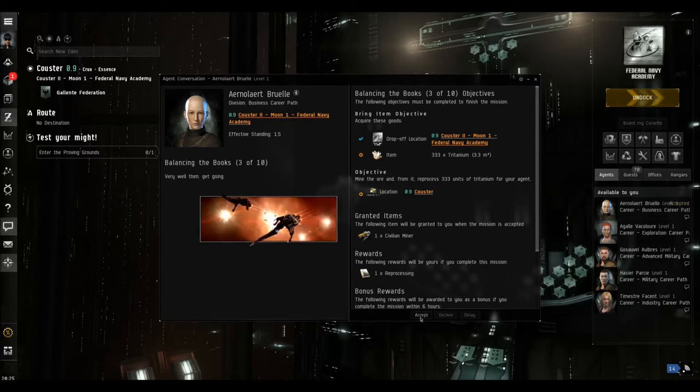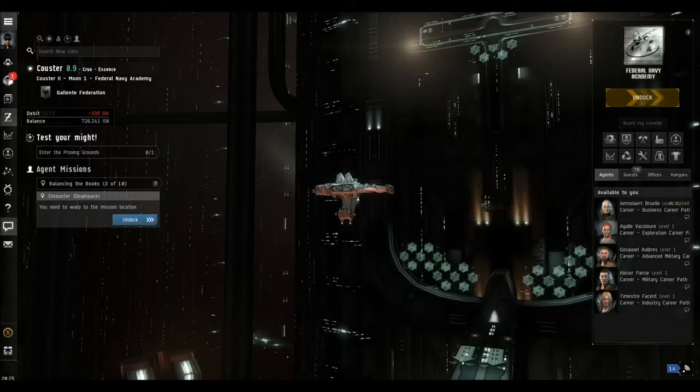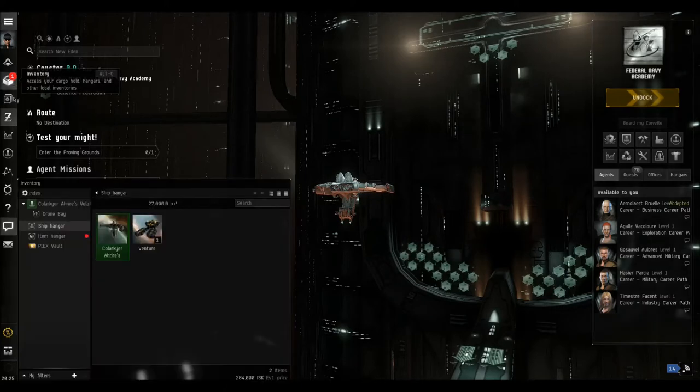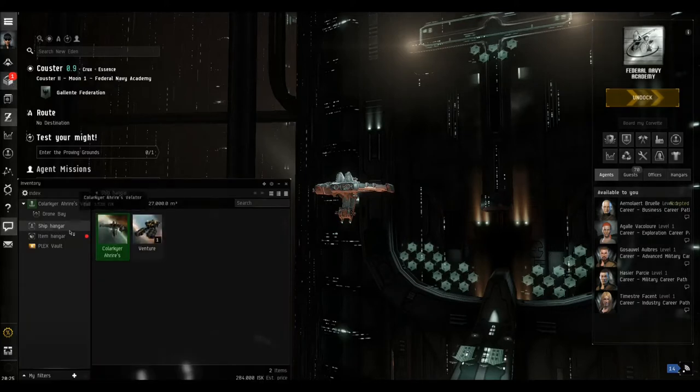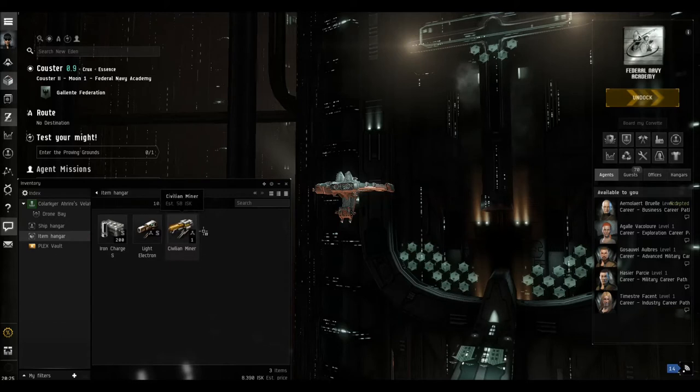Okay, so we accept this. The first thing we need to do, you can see we've got the red one to say we've had a new item, and there's the dot to show us where it is. There it is, civilian miner.